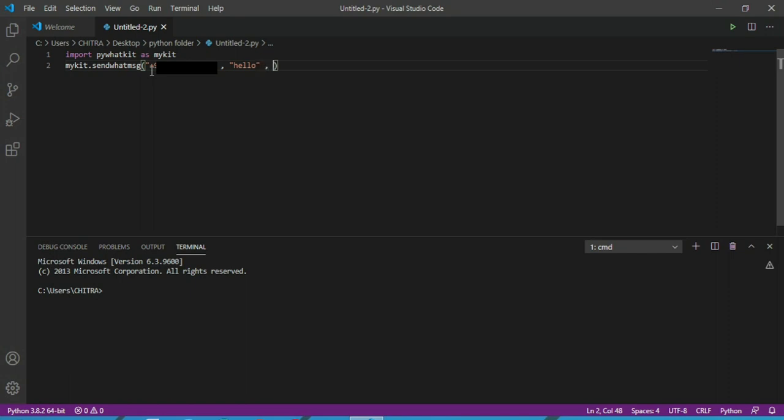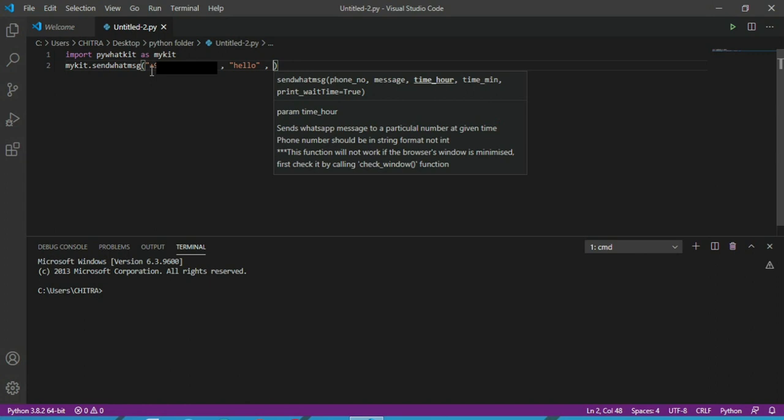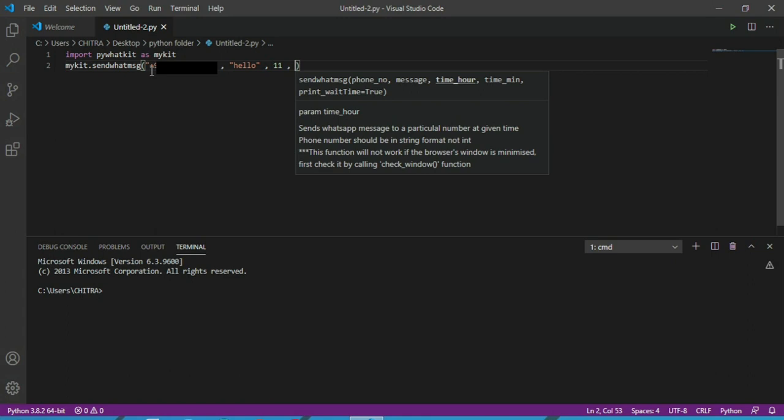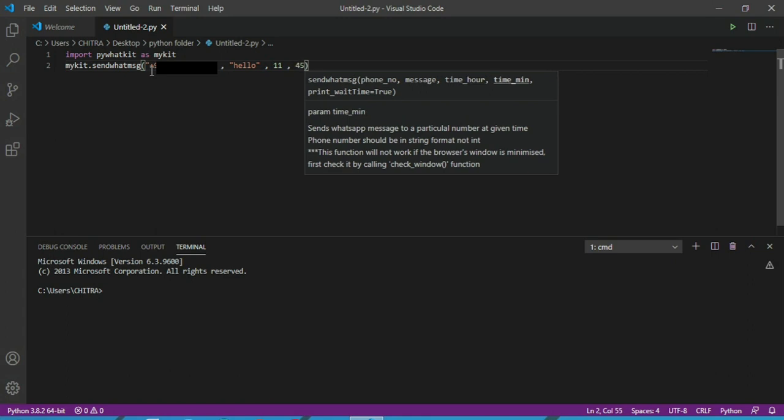Then next will be for the time hour, you can see here, so it's 11 now. And then the time minute, so I'm writing 45.